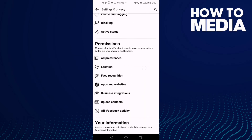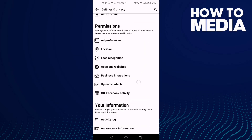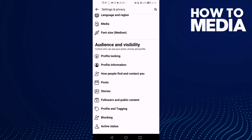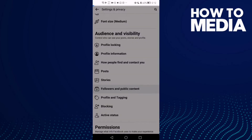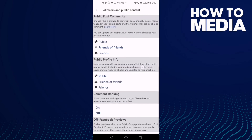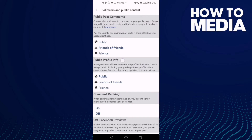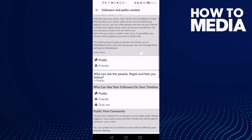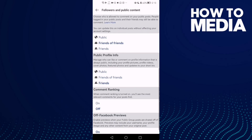Go down again. Here you will find this one: Followers and Public Content. Click on it and go down until you find the Public Profile Info. Click Friends and that's it for today's video.